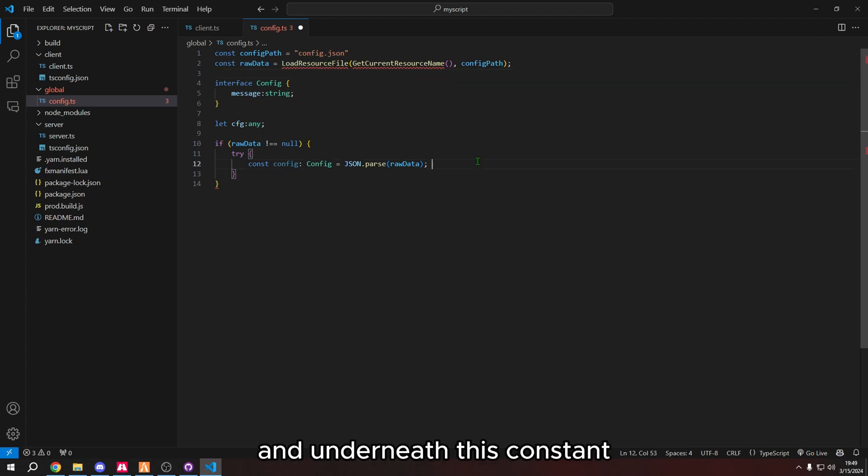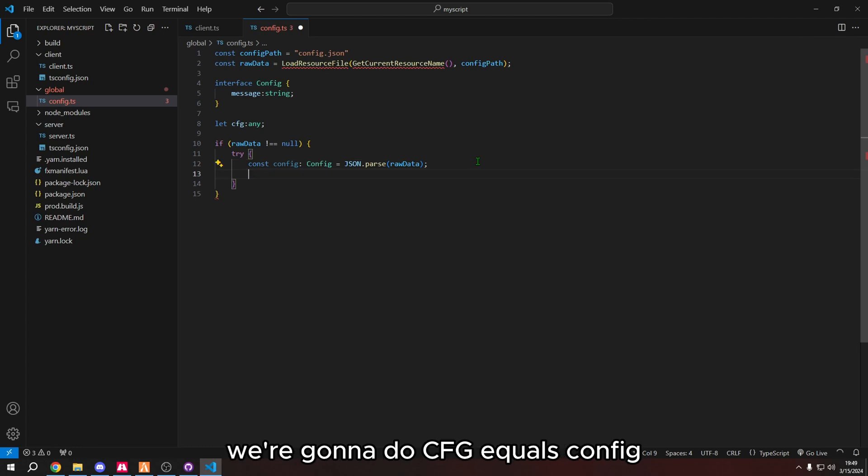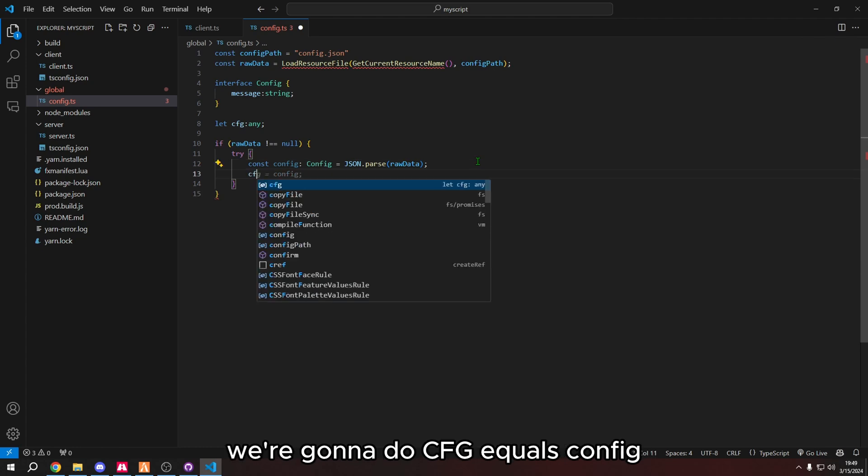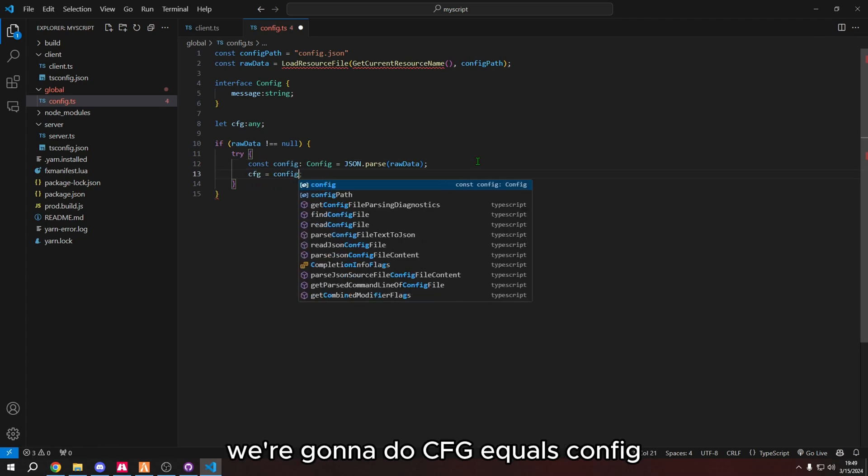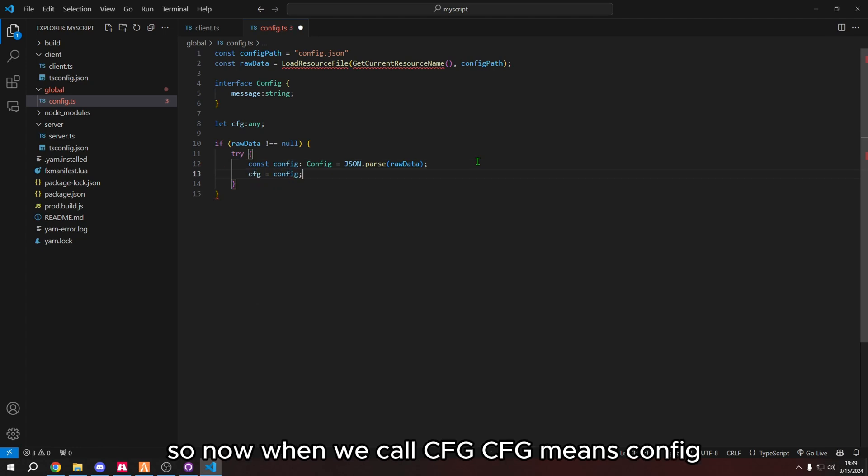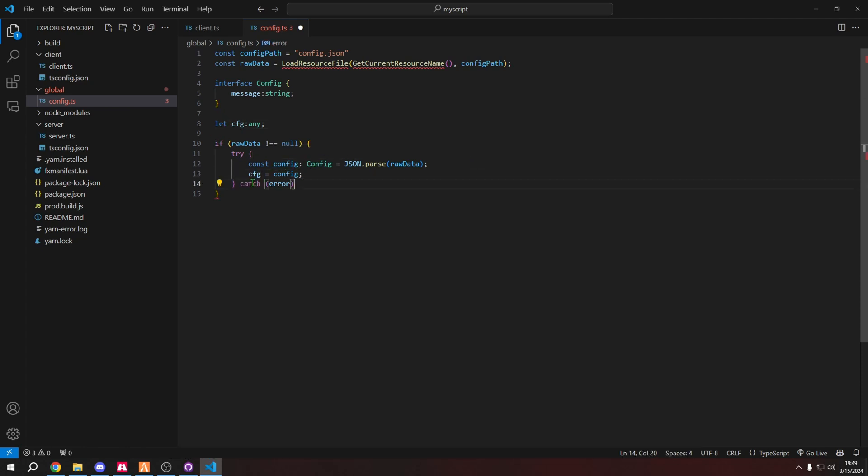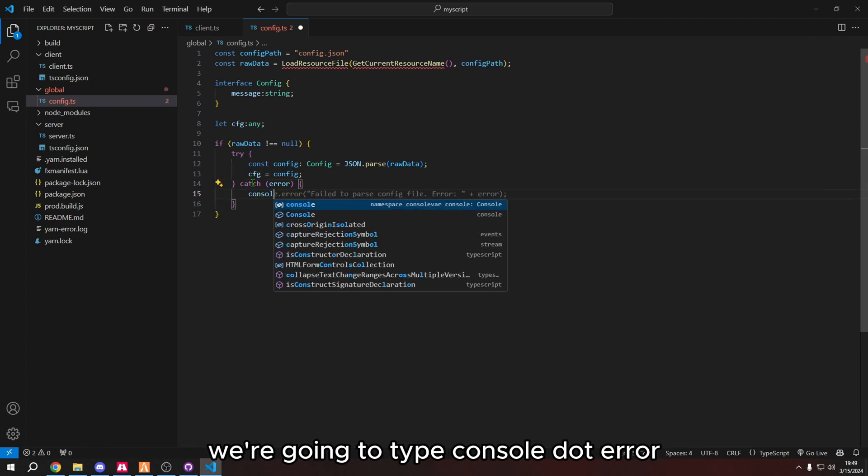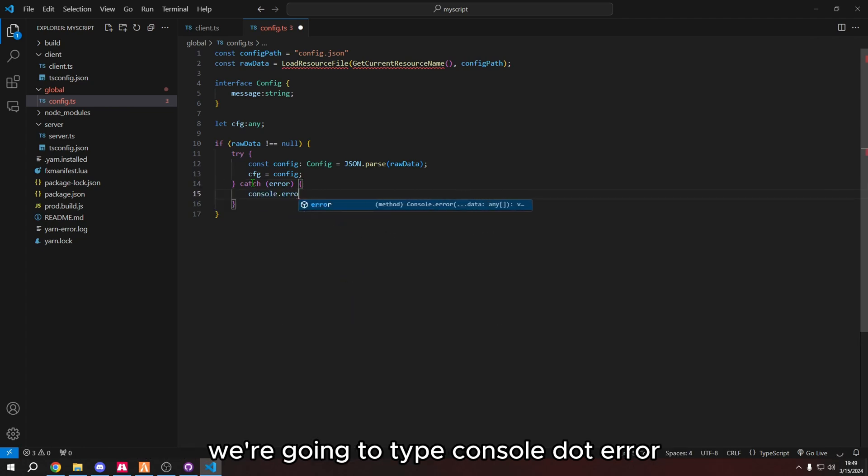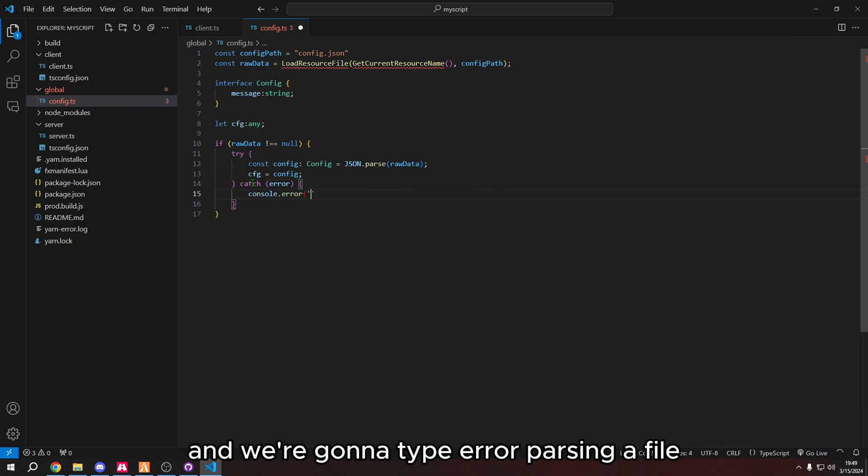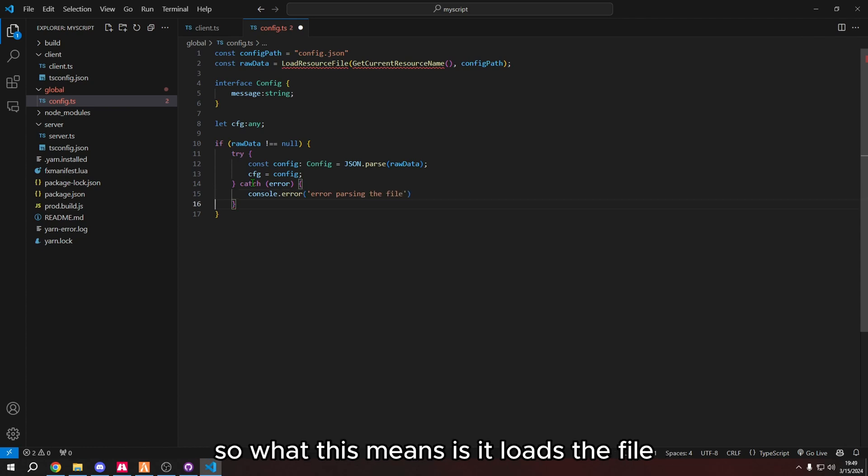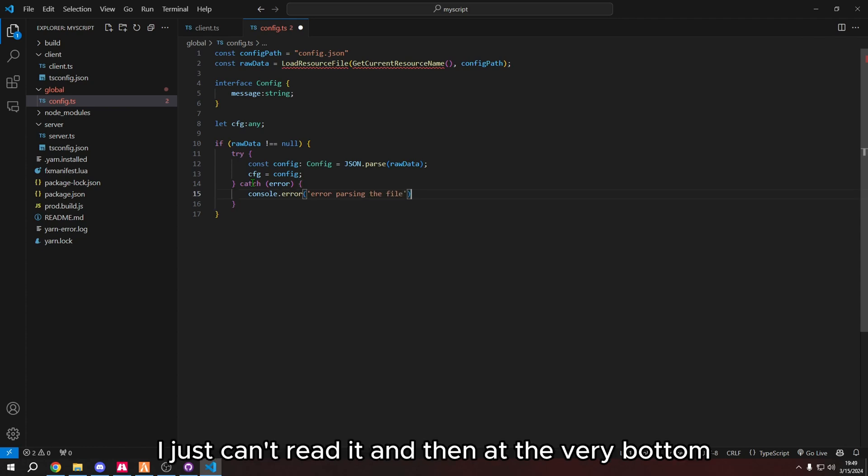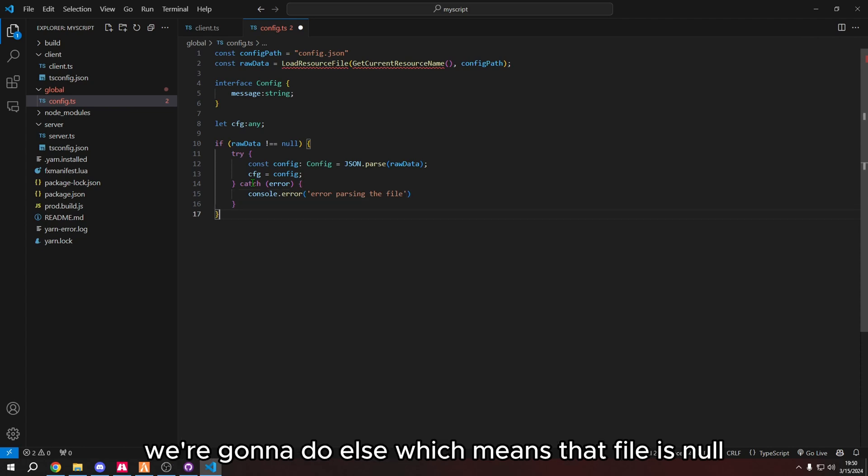And underneath this constant, we're going to do cfg equals config. So now, when we call cfg, cfg means config. Next to the final curly bracket, we're going to do catch and then error in parentheses. We're going to type console.error. And we're going to type error parsing the file. So what this means is it loads the file, it just can't read it.